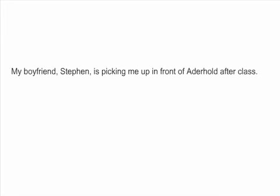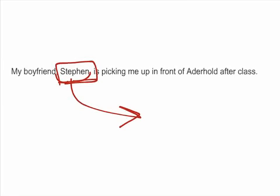Let's look at another example: 'My boyfriend Steven is picking me up in front of Adderhold after class.' Steven has commas around him, setting off the word Steven from the rest of the sentence. Thinking of them as hooks again, that means we can just pop Steven right out of the sentence and it will still make sense: 'My boyfriend is picking me up in front of Adderhold after class.' The sentence still makes sense.